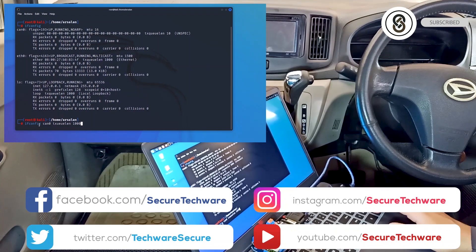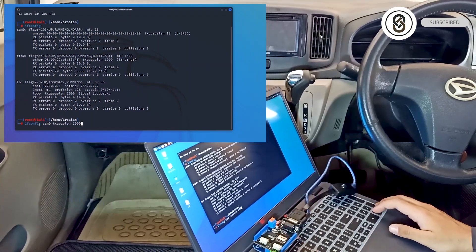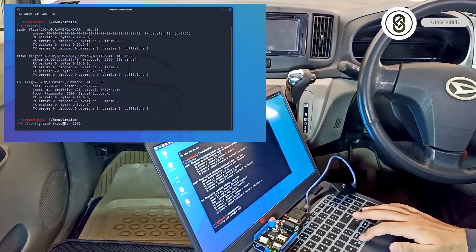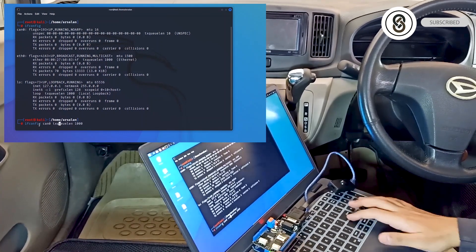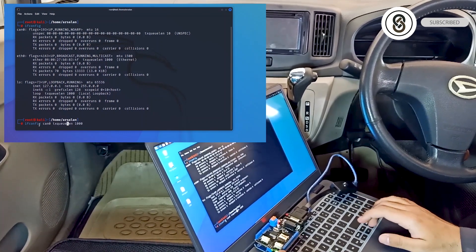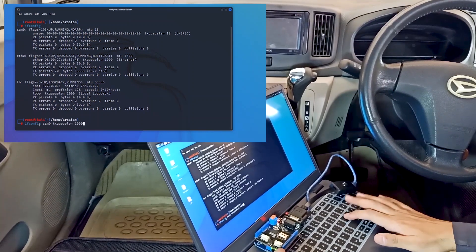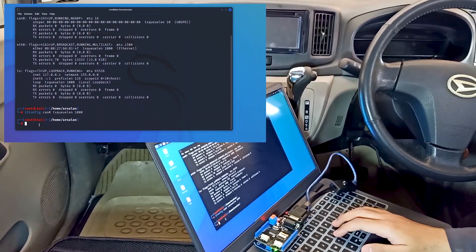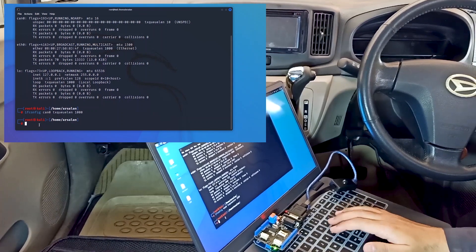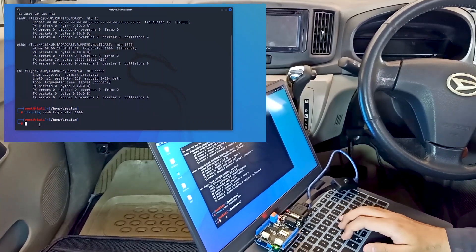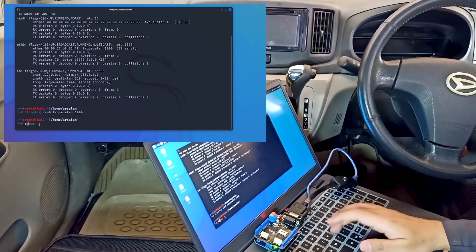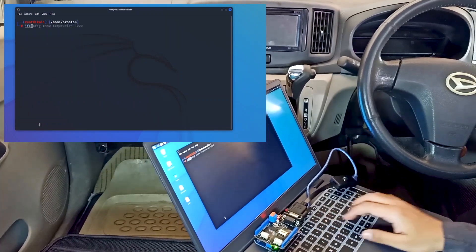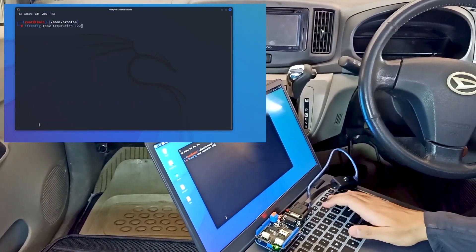I made a mistake - it's txqueuelen, not dxqueuelen. This is the command to increase the transmitting length. Let's clear and do ifconfig can0. Here you can see our interface is created and it's running.